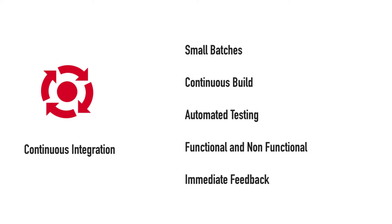You can write tests for functional as well as non-functional requirements. Non-functional requirements can be your stress test, security test, reliability, scalability test and so on and so forth.